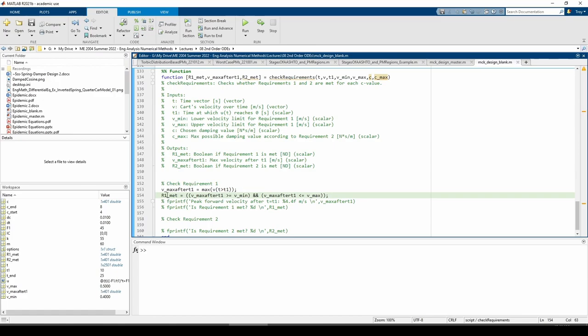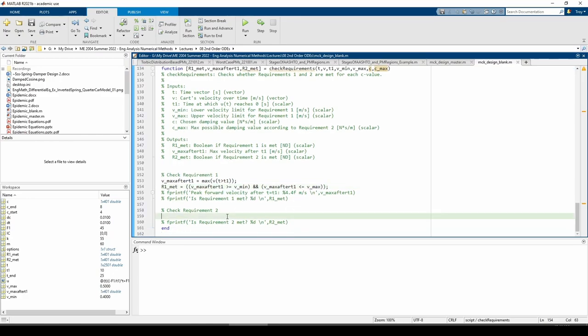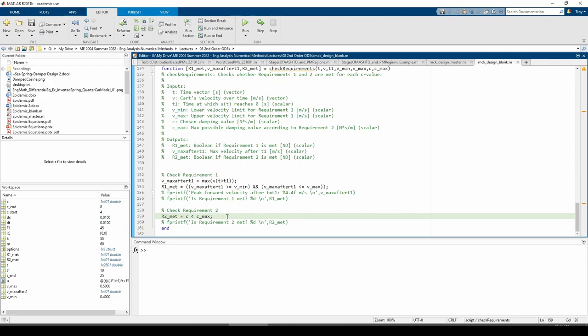The second line is hopefully more straightforward. It just checks if the peak velocity after t1 falls within the specified bounds. The fprintf statements print the information to the command window. We can do something similar for the second requirement. This completes the checkRequirements subfunction.